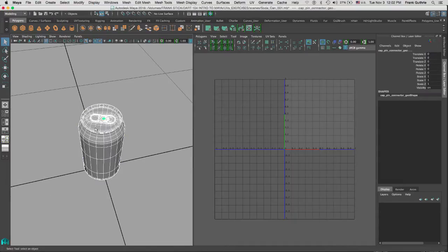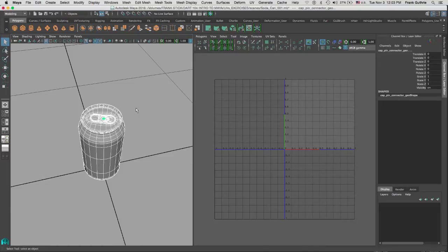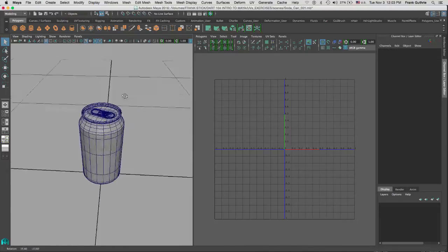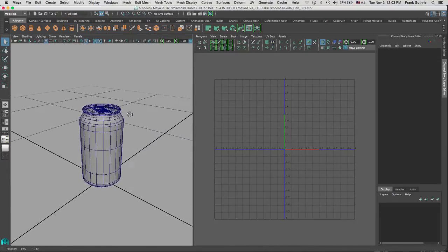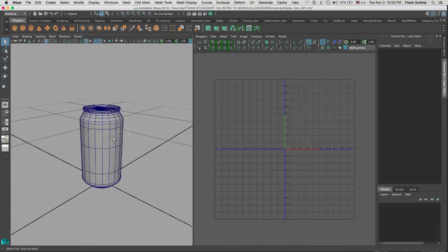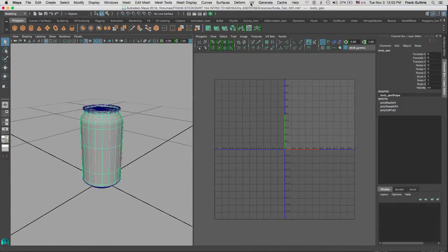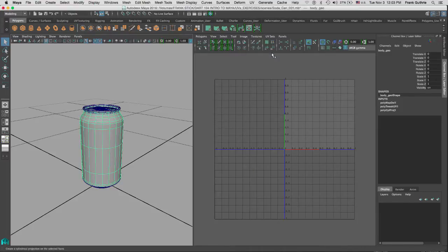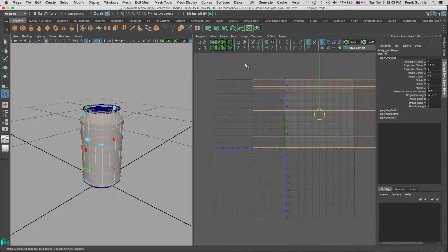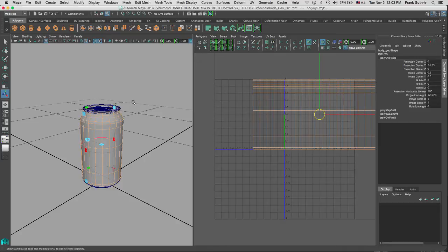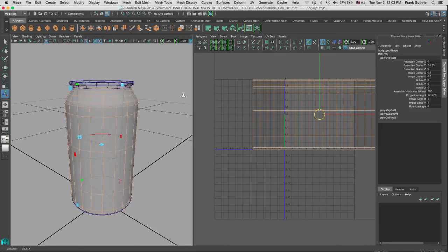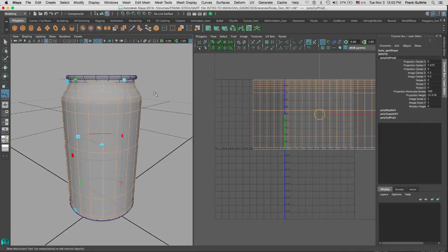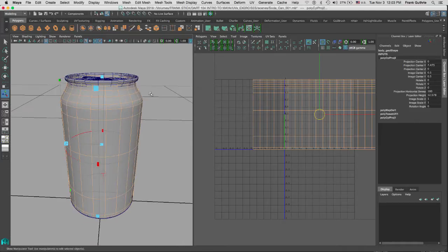I'm selecting all of the different meshes and there are no UVs. So I'm going to select the body and go to UVs, cylindrical. As soon as I do that, notice that Maya has assigned a cylindrical projection.